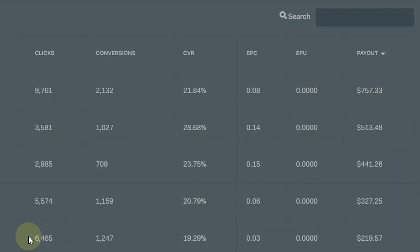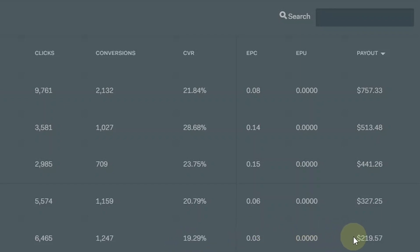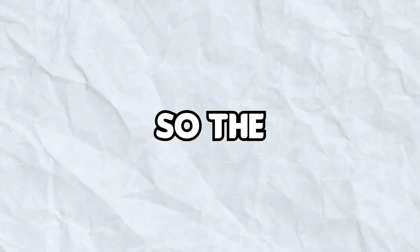This locker got 6,465 clicks, 1,247 conversions and a 19.29% conversion rate which made me $219.57. Now this content locker had around 15% conversion rate when I just created the landing page. I decided to change the landing page and the conversion rate has been increasing since then and now it's at 19%. I am expecting it to get to 20% or more soon.